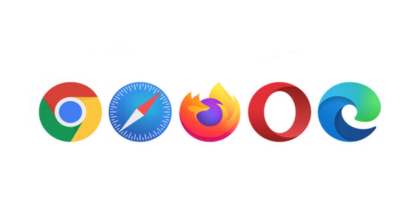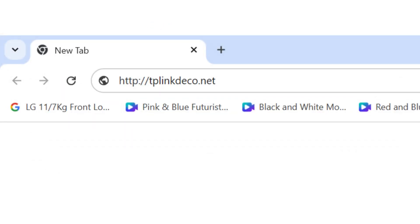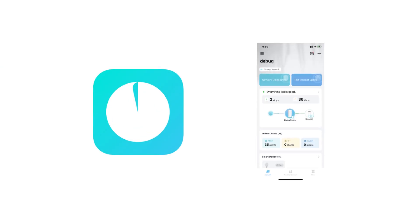Enter http://tp-linkdeco.net or the LAN IP address shown on the Deco app in the address bar to log into the web management page of your Deco.